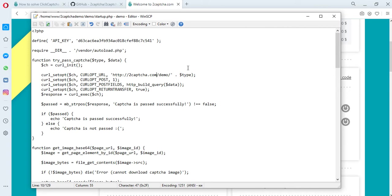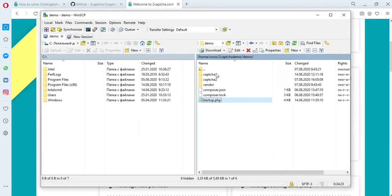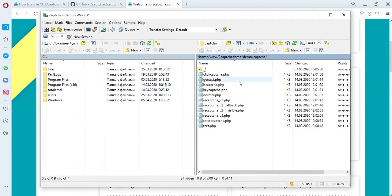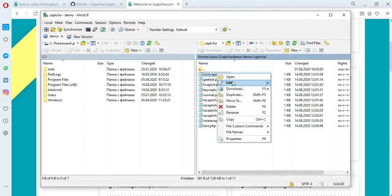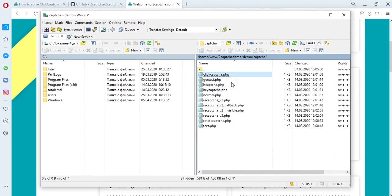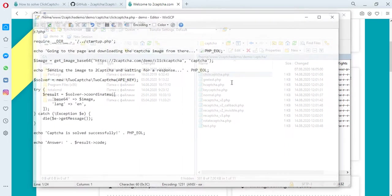To solve this type of CAPTCHA, we have prepared another file which contains the address of the CAPTCHA placement page that we need to solve, as well as the solution method. You can also find description of methods and examples of scripts on GitHub. The solution process is as follows.